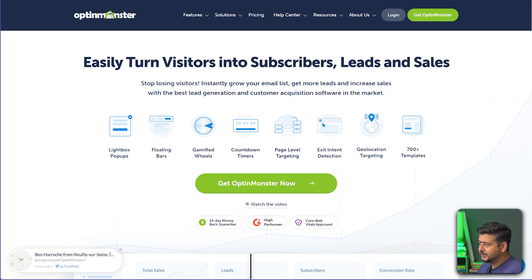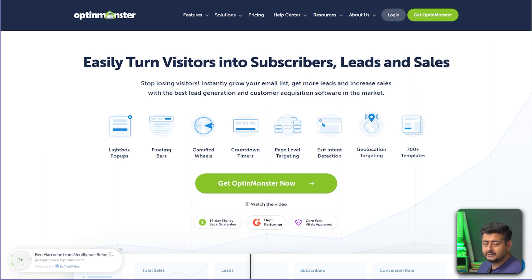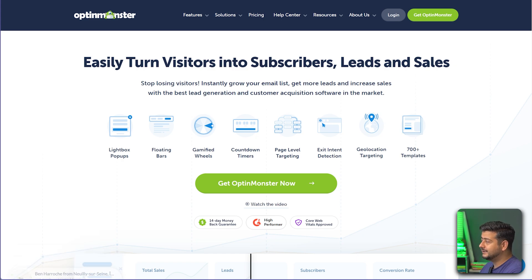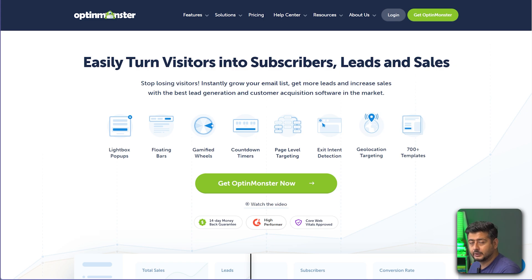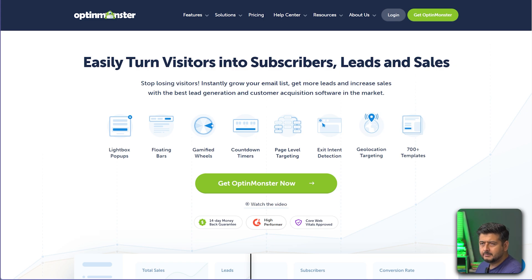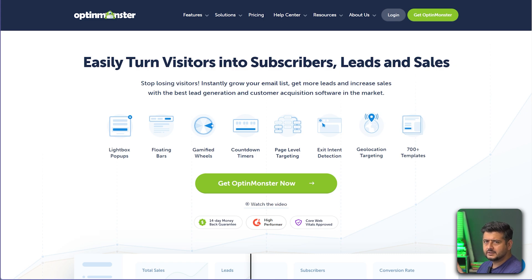OptinMonster has lightbox popups, floating bars, gamified wheels, countdown timers, page-level targeting, exit intent, and geolocation targeting, plus hundreds of templates. It's a very powerful piece of software. It's not completely free, but there is a free trial available — I'll leave the link in the description so you can watch this video and decide if it's right for your website.